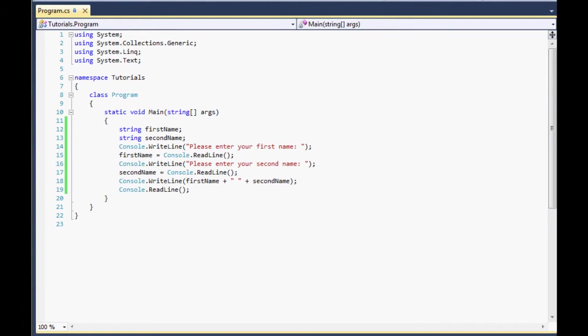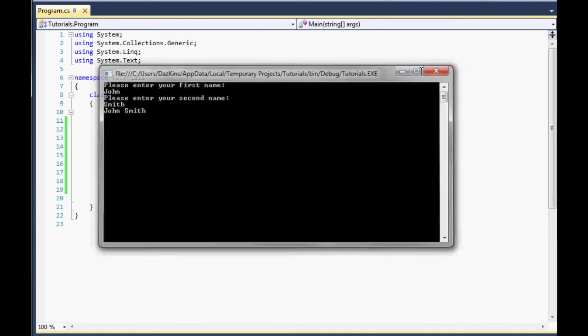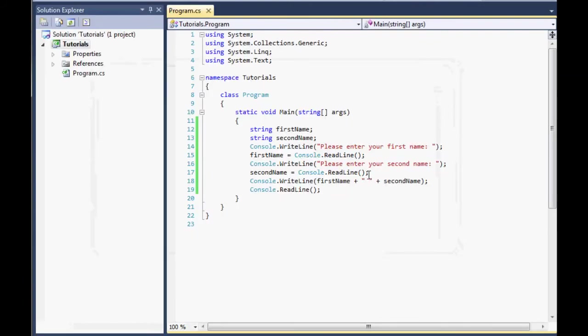If I just run this one last time before we go. And I'll show you it working. So we do John Smith. And it's now printed it with a space in the middle. And we could literally put whatever we want here.